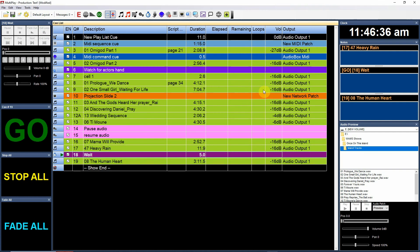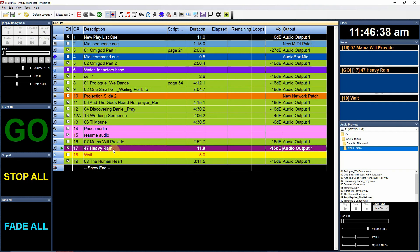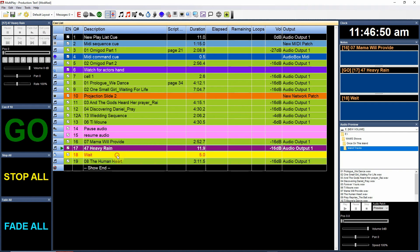So basically I put a little wait time in here: this cue will play, and when it starts to fade out it will jump to the wait cue. The wait cue will count down five seconds and then jump to and play the next cue. That's one way that you can use that.